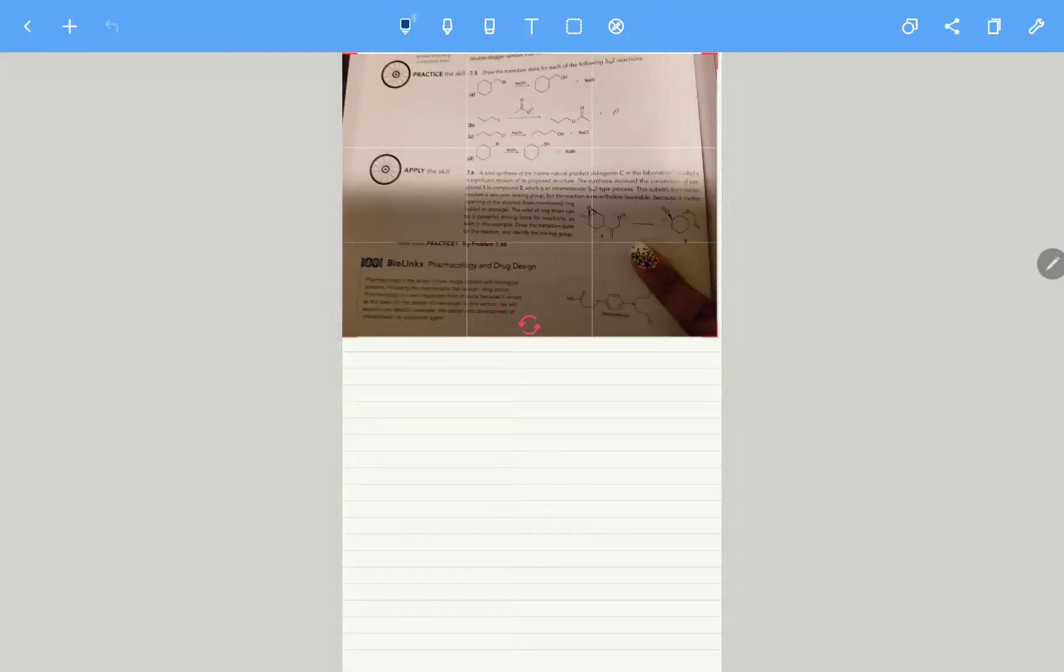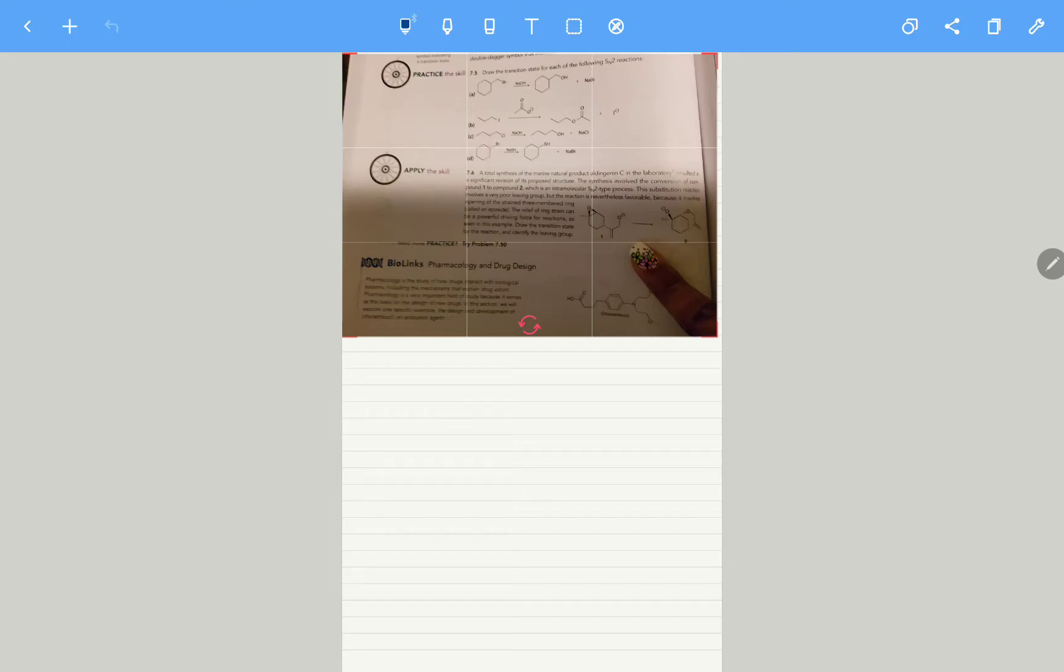All right, so this question says that you're doing a total synthesis of this particular compound, and it results in that particular structure, and they're asking you to convert it.